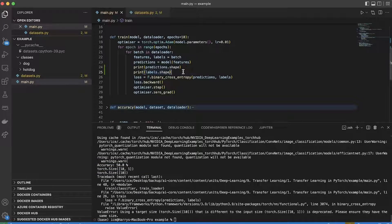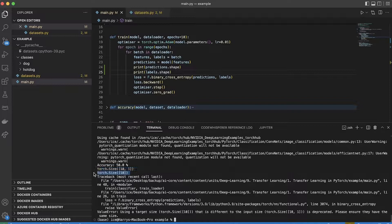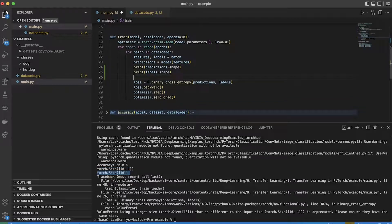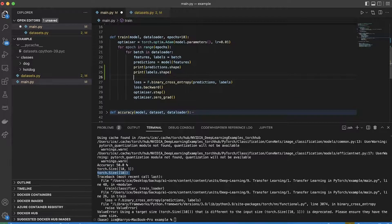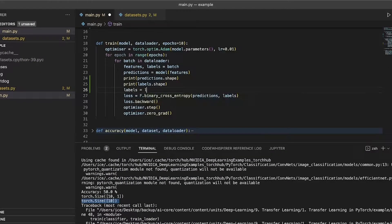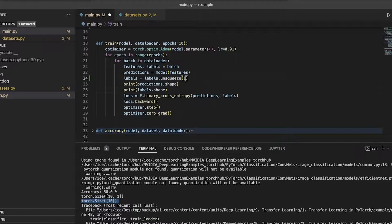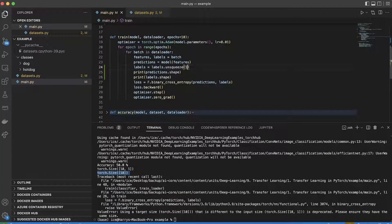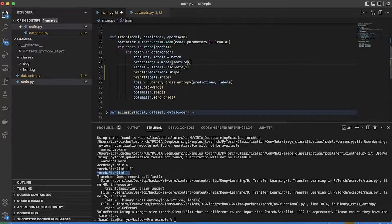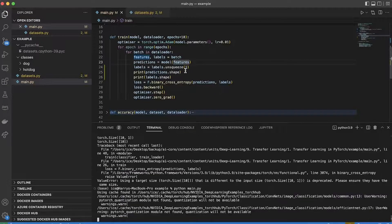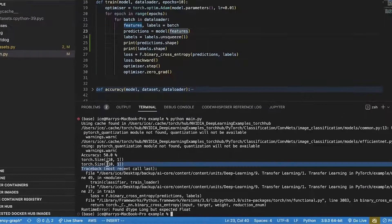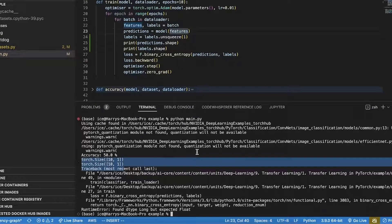To do that I need to basically add a dimension of size 1 in the first position of the labels. To do that I basically need to unsqueeze that dimension. And then if I print the label shape, they've got the same size.